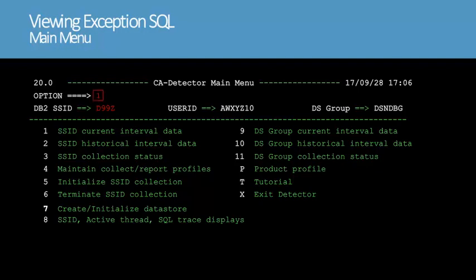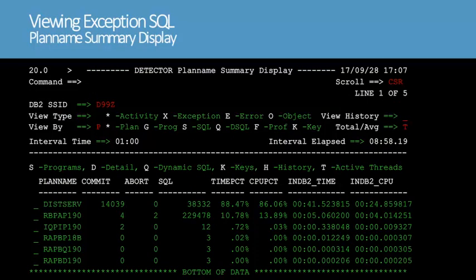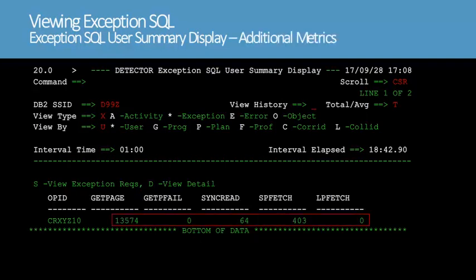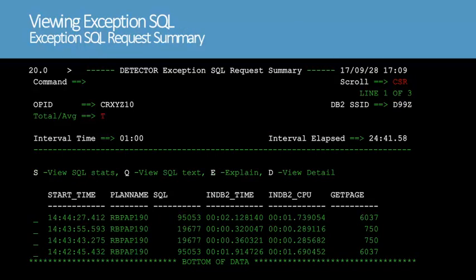In the main menu, we'll type 1 at the option prompt to view current interval data. The detector plan name summary display shows SQL activity organized by plan name. We'll type X in the view type field to use the exception screen path. The exception SQL user summary display shows the exception SQL organized by op-id or user. We'll press F11 to scroll right. In this screen, each metric value is the sum of the counts for the individual exception SQL requests. We'll enter S in the line command field for the op-id to see the individual requests. The exception SQL request summary shows the SQL request for the selected op-id organized by plan. Notice that the plan names match the RBPAP prefix value that we set in our application group.